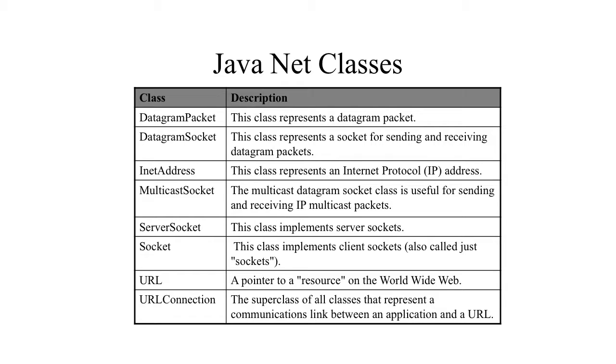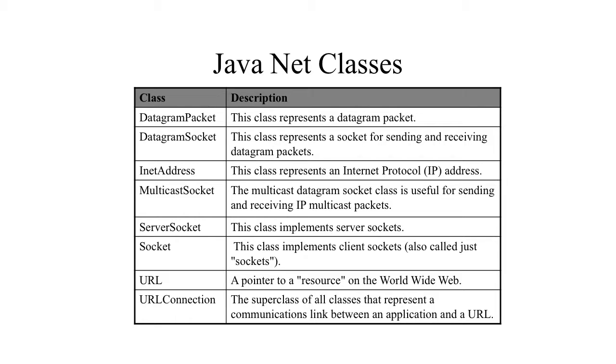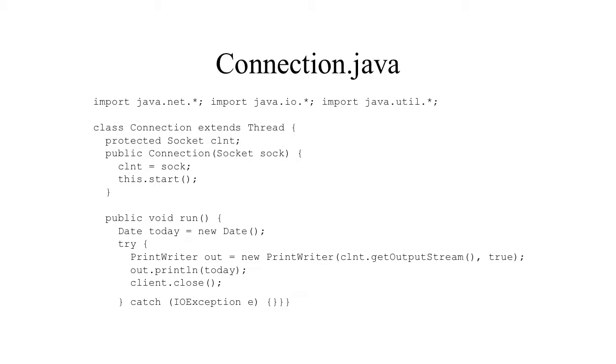So in a connectionless protocol, it's roughly analogous to dropping letters in a mailbox. We don't know if anybody got them. And there's no acknowledgement unless we decide to program it into the application layer.